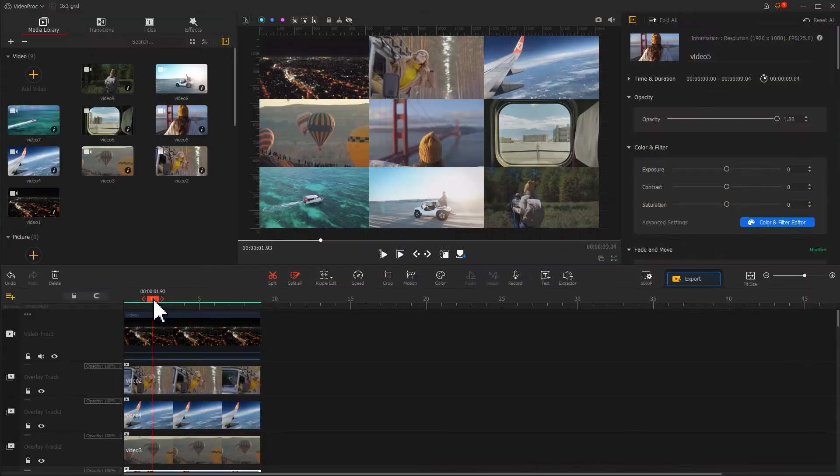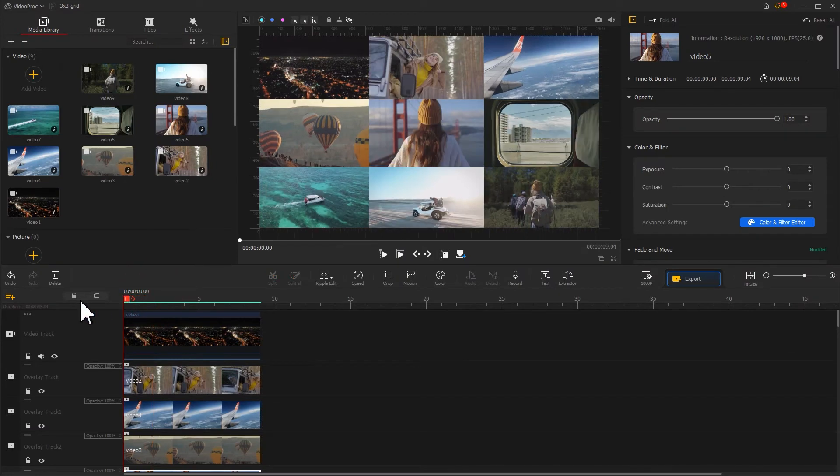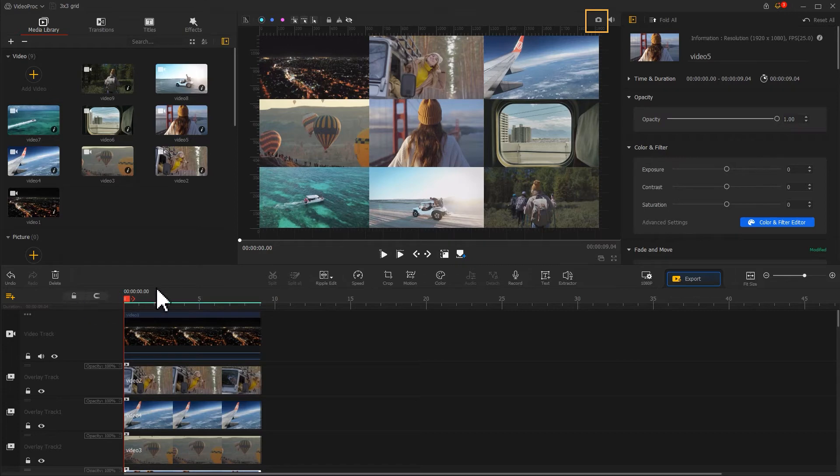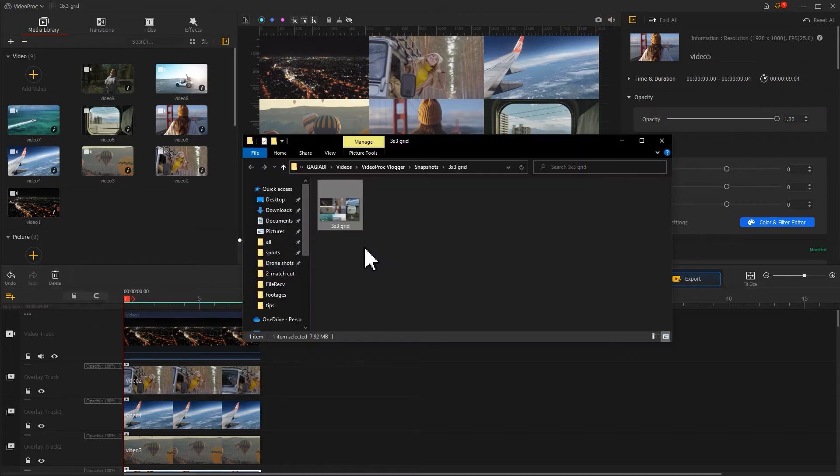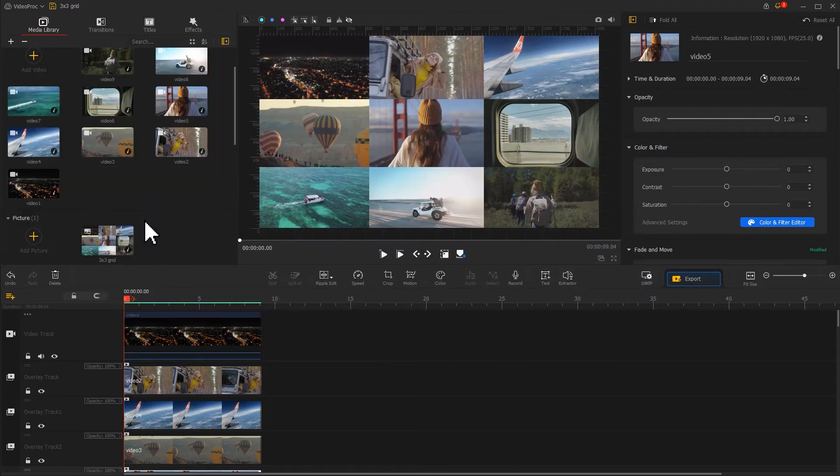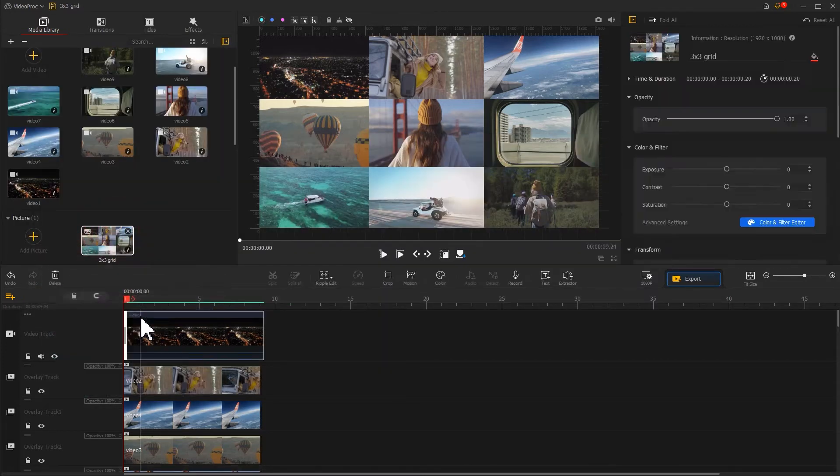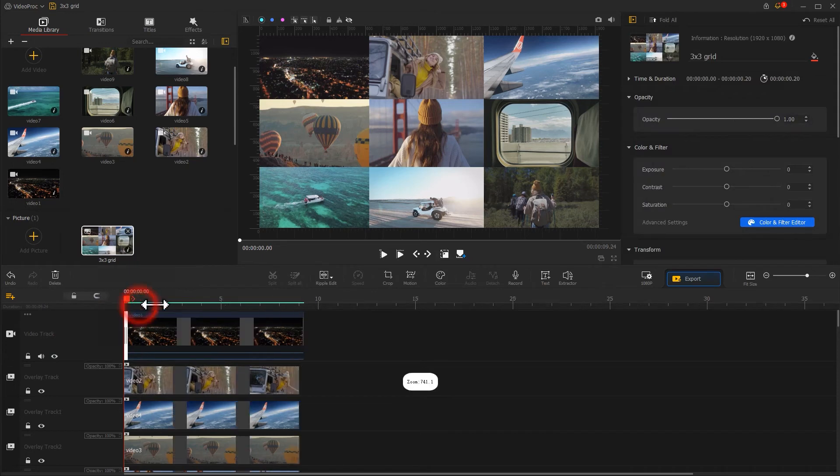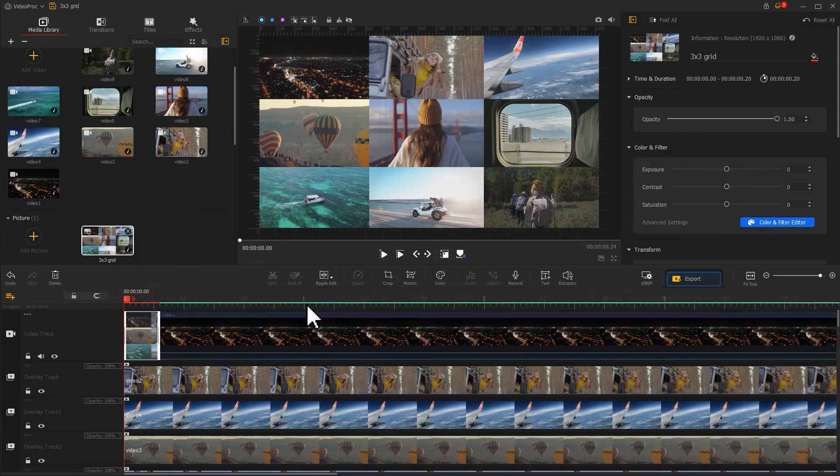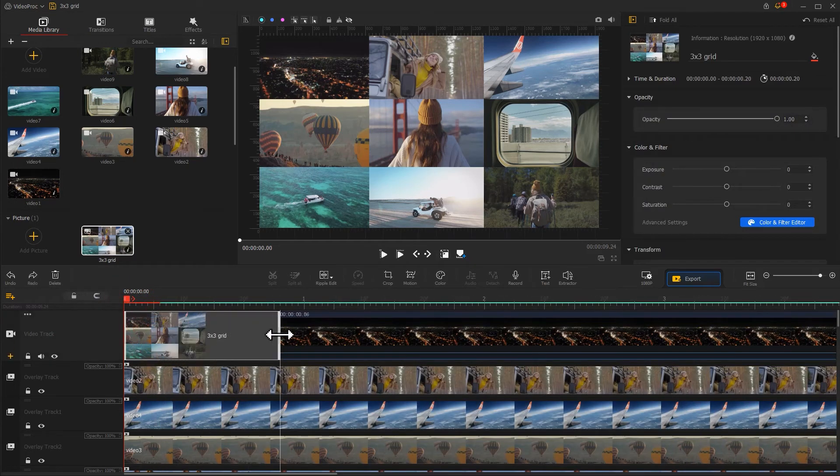Now let's place the playhead at the first frame. Then click on the camera icon on the upper of the preview window to save a snapshot. Drag the saved snapshot image onto the program. Drag it onto the video track. We then adjust the duration of this image based on the music.